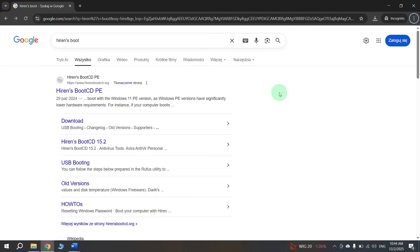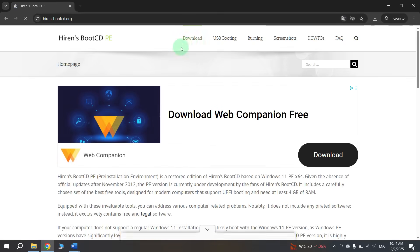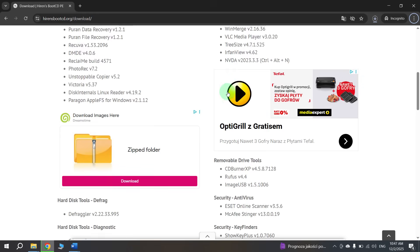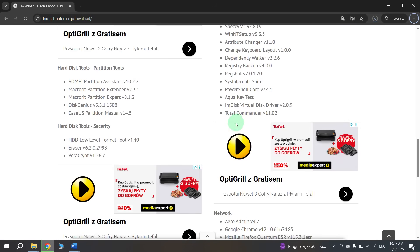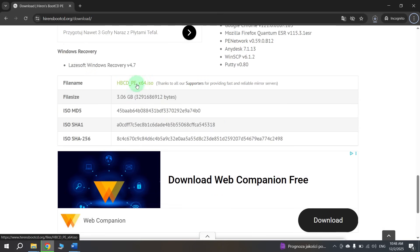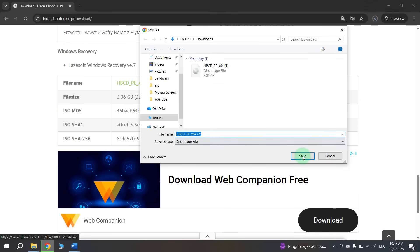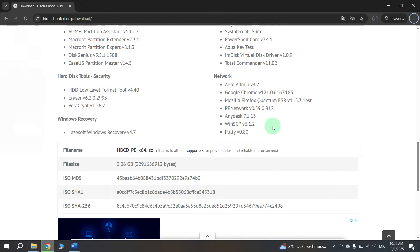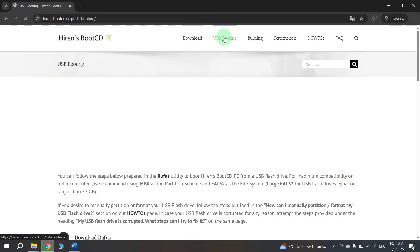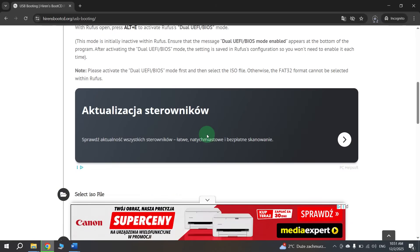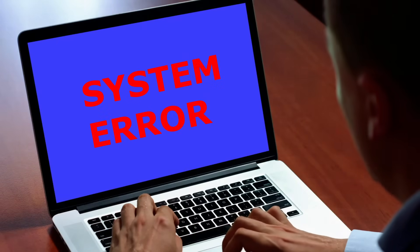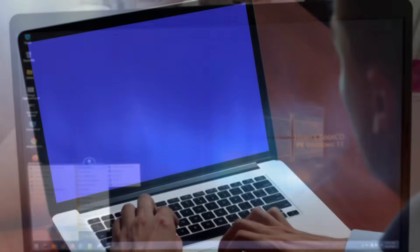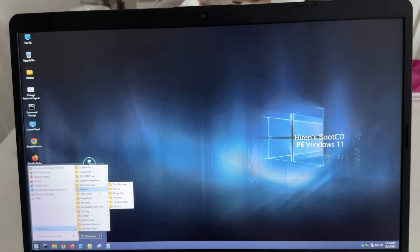Let's create it together. Go to Google and type 'Hiren's Boot' in the search, then open the first website. At the top select Download, then scroll down — here you can see all programs included in this operating system. At the bottom you can see the file; click on it to download it, then click Save. After downloading, scroll to the top and select USB Booting — here you can find instructions on how to create the flash drive. After that, if something happens to your computer, connect this flash drive, boot from it and you will have all the necessary tools to save your data and fix your computer.